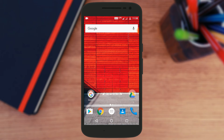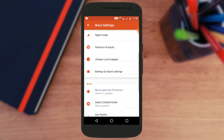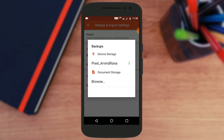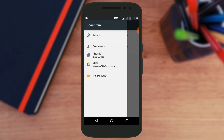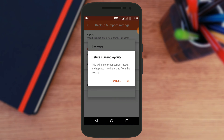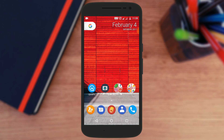Install Nova Launcher, then go into its settings and scroll all the way down to the option that says 'Backup and Import Settings.' Tap on it, then go to 'Store or Manage Backup,' and from there select the file you downloaded from the description link. It will prompt you that this will change the current layout — just tap OK. That's it. When you go back to the home screen, you'll see it's now completely changed with all the Pixel Launcher features.